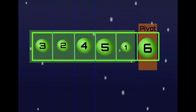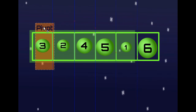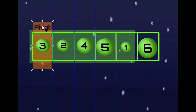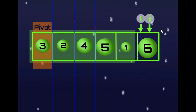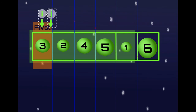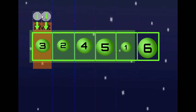We are now going to do exactly the same thing for this section of the array. First we pick a pivot — in this case it is going to be 3, though it could have been any other item in the array. Then we place the two indices at the start of the sub-array.